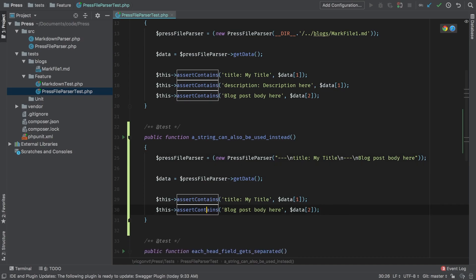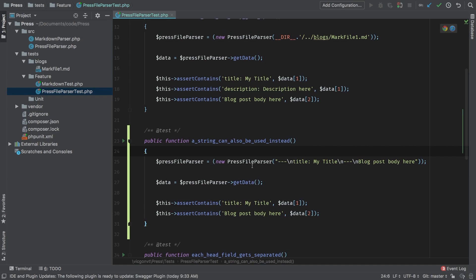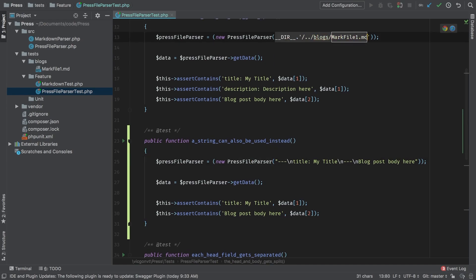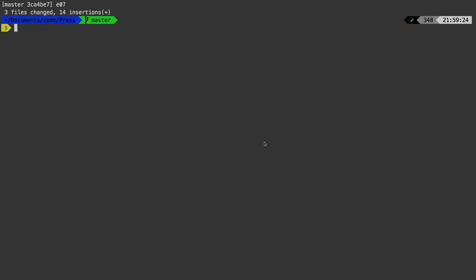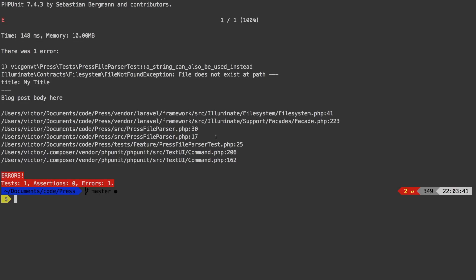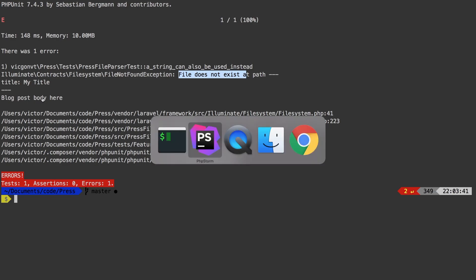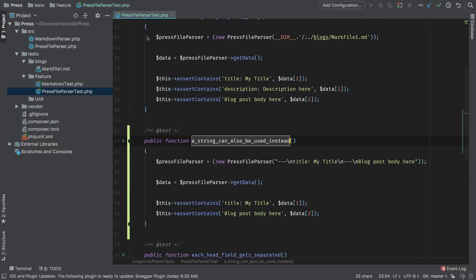For this test, I'm actually going to get rid of description. So what I'm going to change here is in press file parser, it's going to attempt to find this file. If it doesn't exist, then it's going to take whatever we passed in, and try to use that instead. Let's run this test and get to work. So obviously, it's giving us a file does not exist, because what we're actually passing in is a string. Let's fix that.